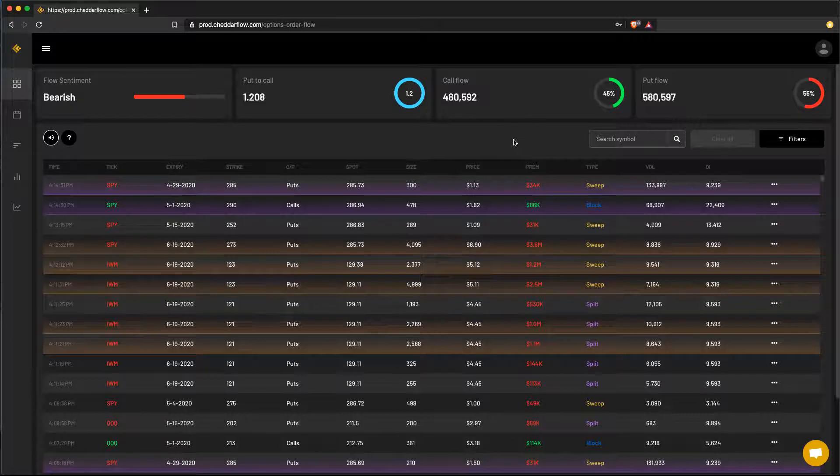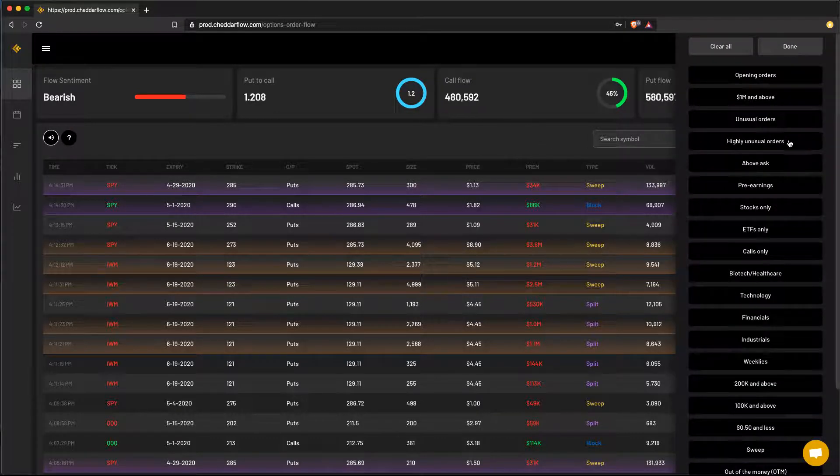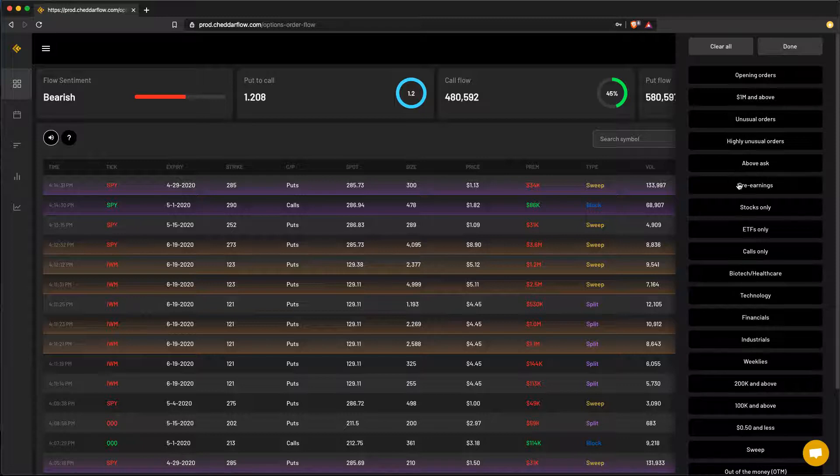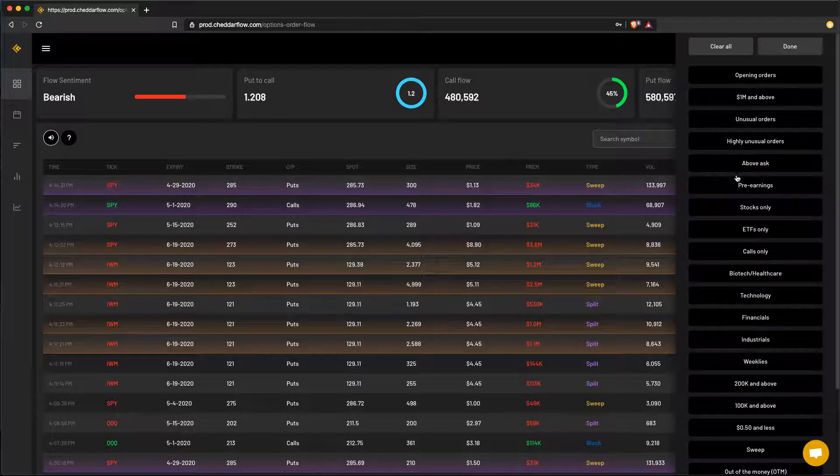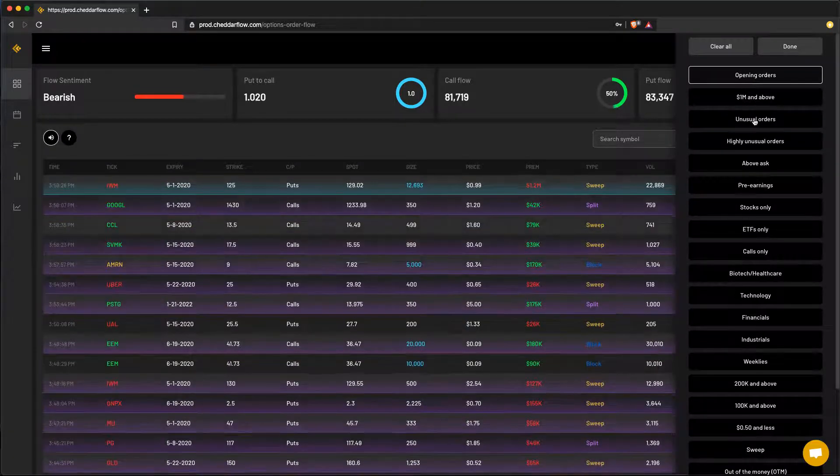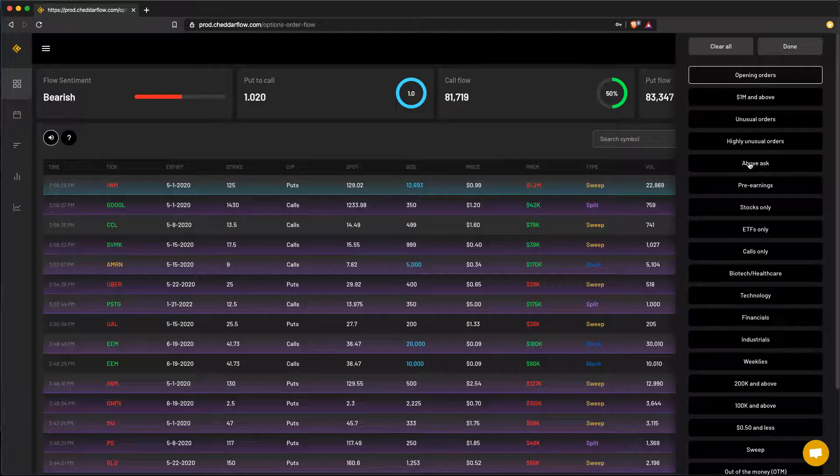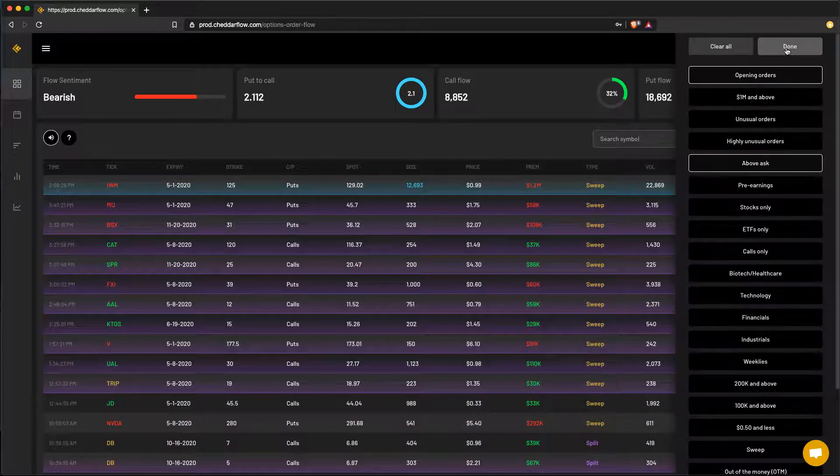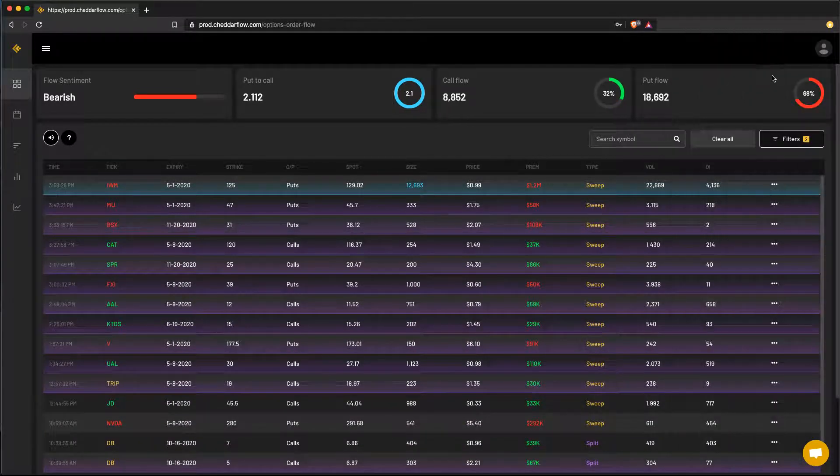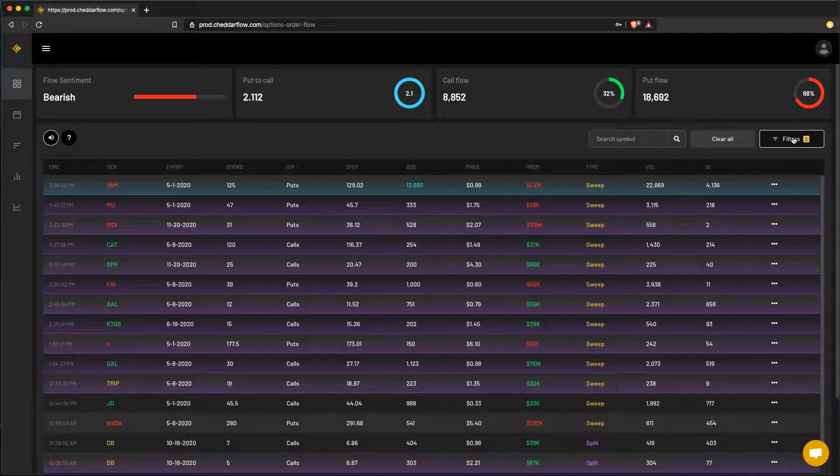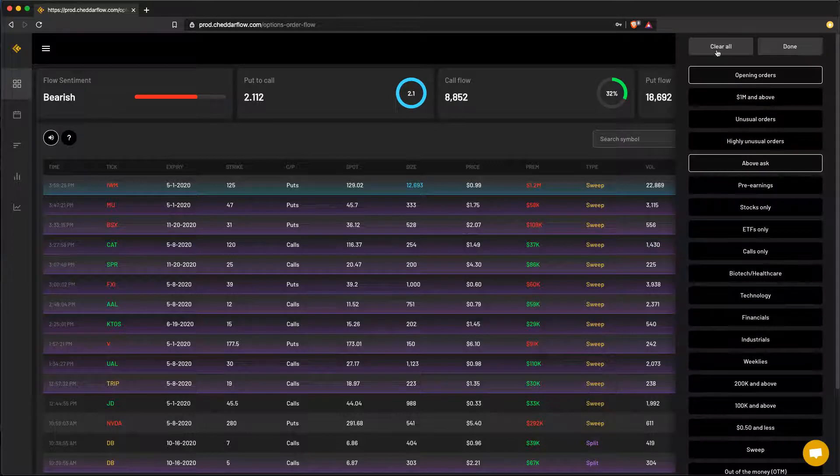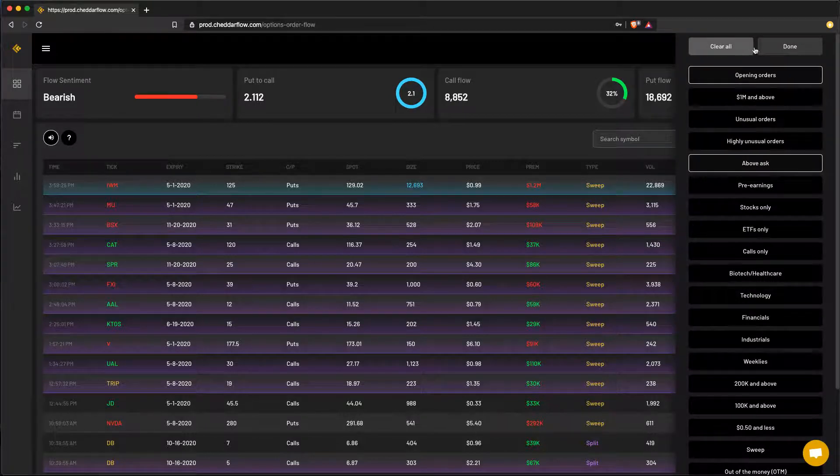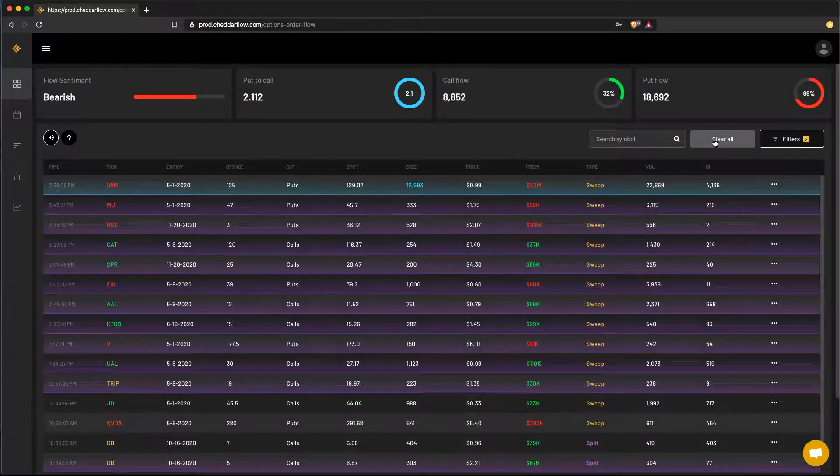So over here we have our filtering options. There are over 20 different options to choose from. You can also combine these to create even more granular views of the options flow data. So for example, I want to combine opening orders and let's say above ask. Once you've selected done, you get a nice little indicator telling you how many you have selected. You can also clear the filters directly from the side panel here, or you can do it from the dashboard located here.